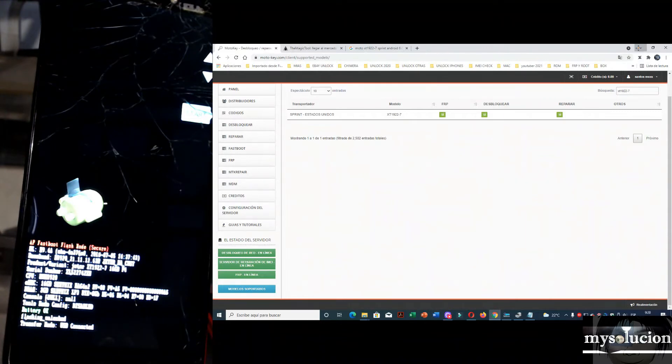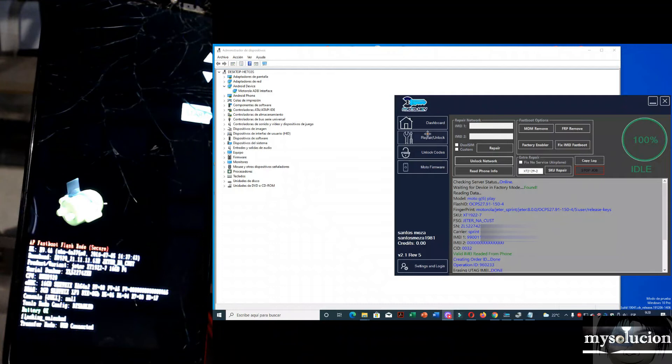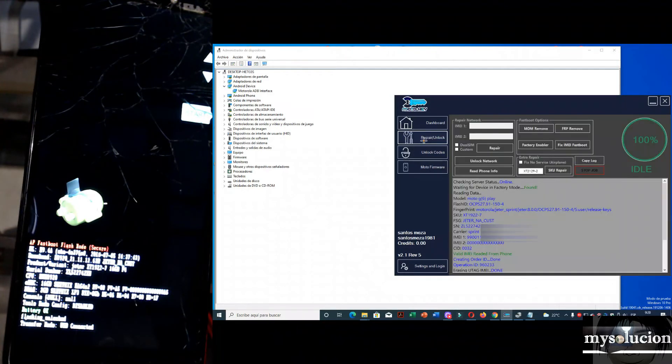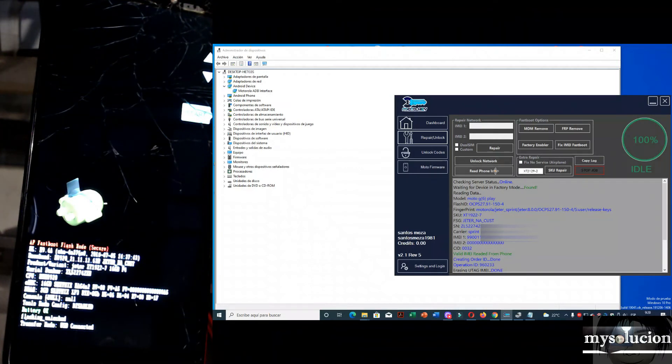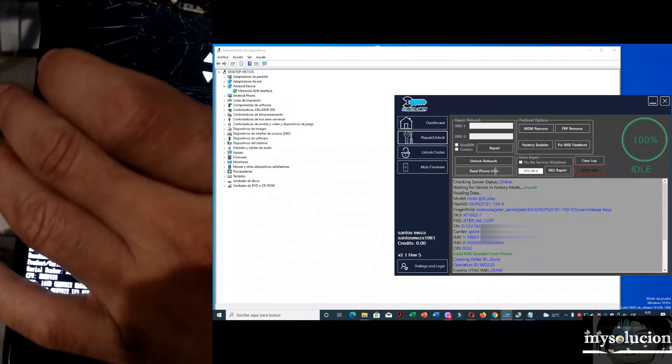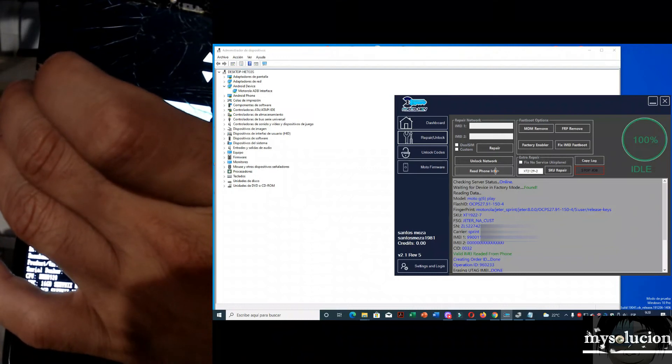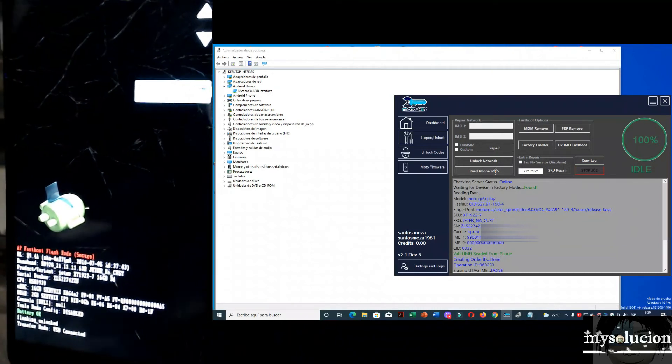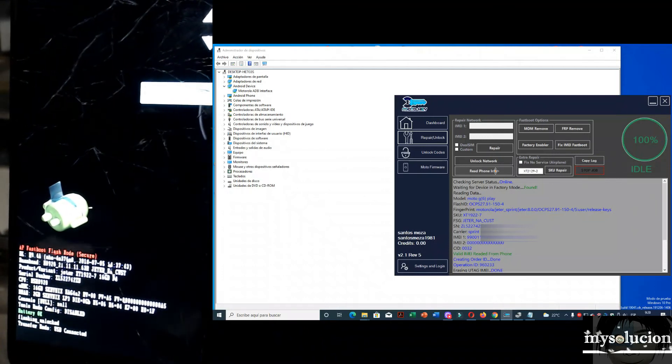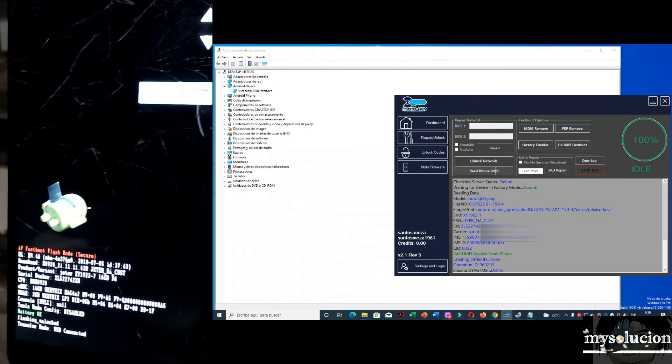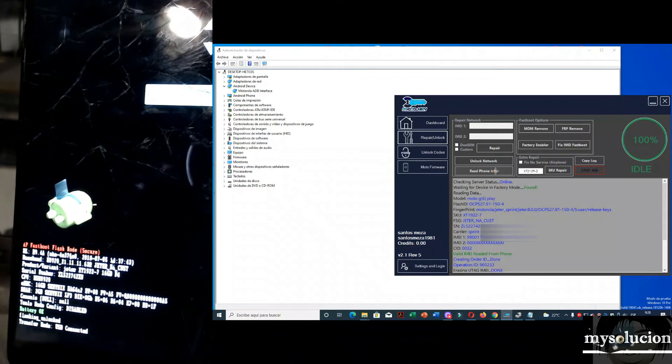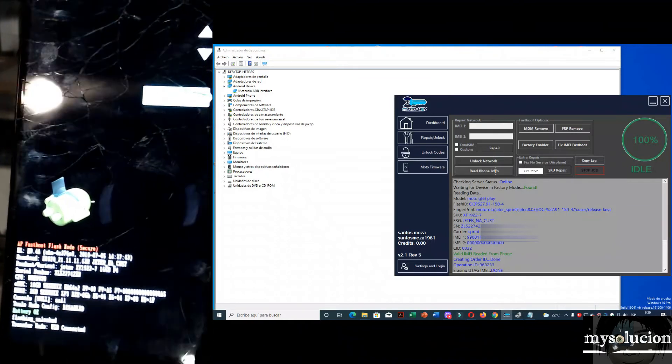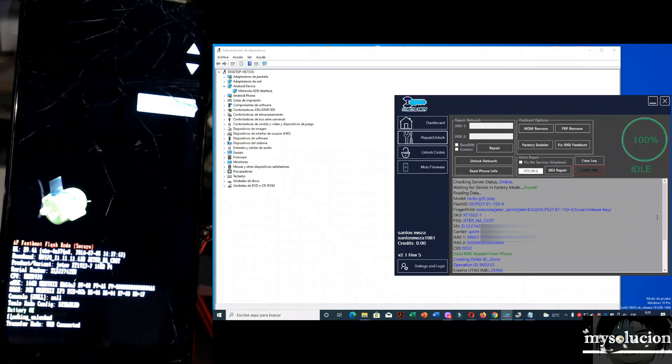Nos vamos a ir a la herramienta ahora sí. Yo hice el procedimiento. Ustedes van a iniciar sesión. Yo hice el procedimiento. Le dan aquí. Primero que nada, le dan una lectura. Te va a decir que pongas tu equipo en modo. Vamos a darle aquí. Le doy leer el teléfono. Le va a hacer una lectura. Y te va a decir que pongas tu equipo en factory mode.